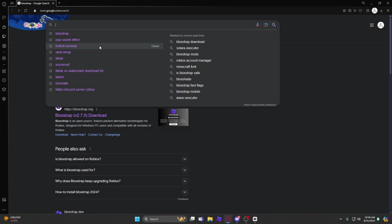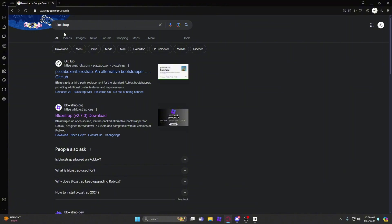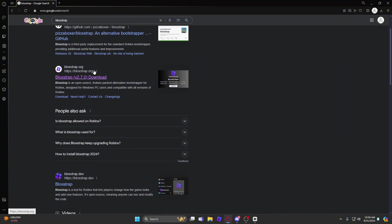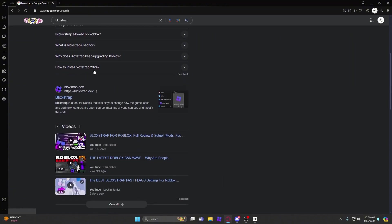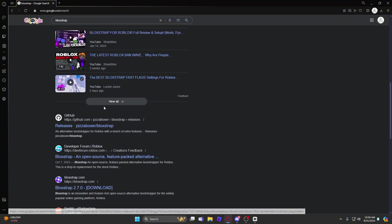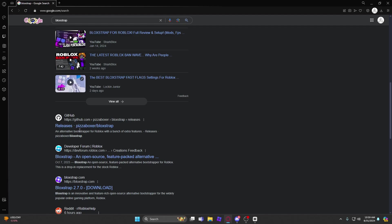The first thing you want to do is hop on your browser and type in Blockstrap, and then you want to scroll down to the PizzaBoxer slash Blockstrap GitHub.